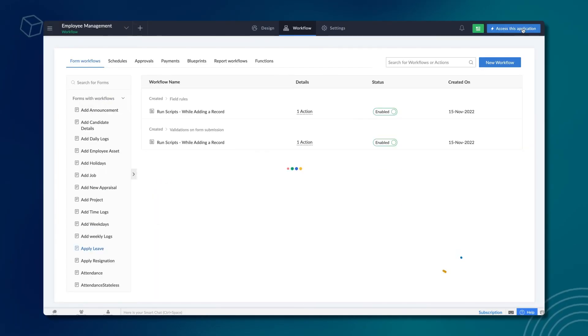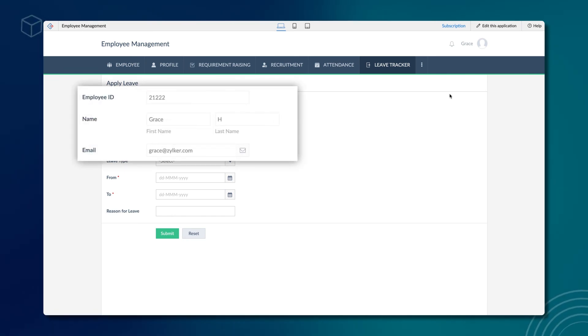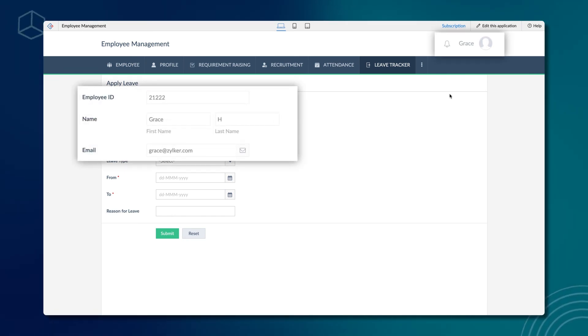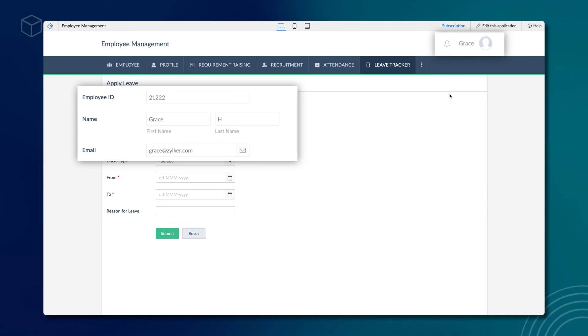Let's save the code and access the application to see what happens. When the form loads, based on the login id, the values are populated and the access to these fields is denied. As you can see, these values match the values in the report.